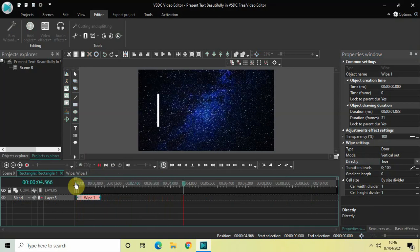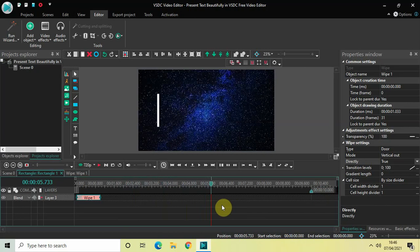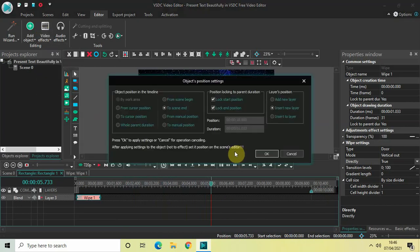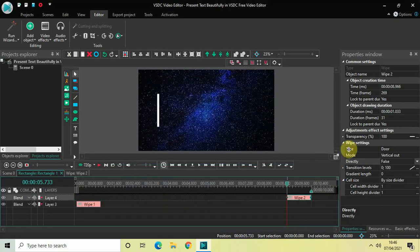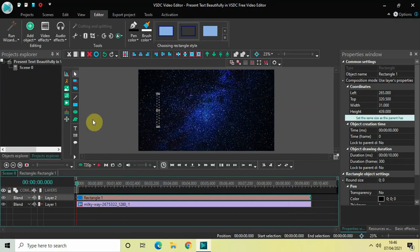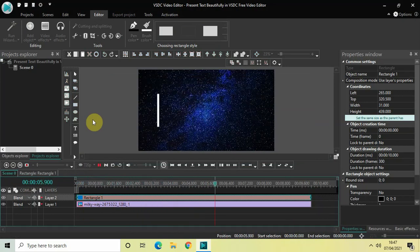Let me quickly play this video — right here is my rectangle appearing on screen, perfect. The next thing we will do is add another wipe transition, but this time at the end of the video. Go to Video Effects, go to Transitions, select Wipe, and click OK. Once again, look inside the Wipe settings: type is Door, mode is Vertical Out, Directly is False, gradient length is 0 — perfect.